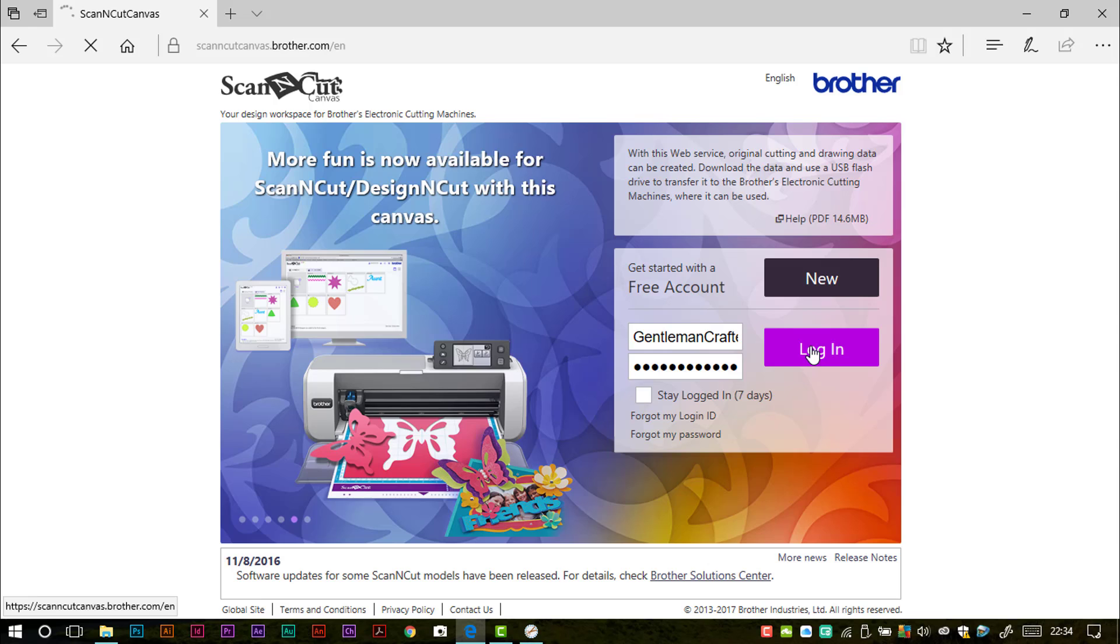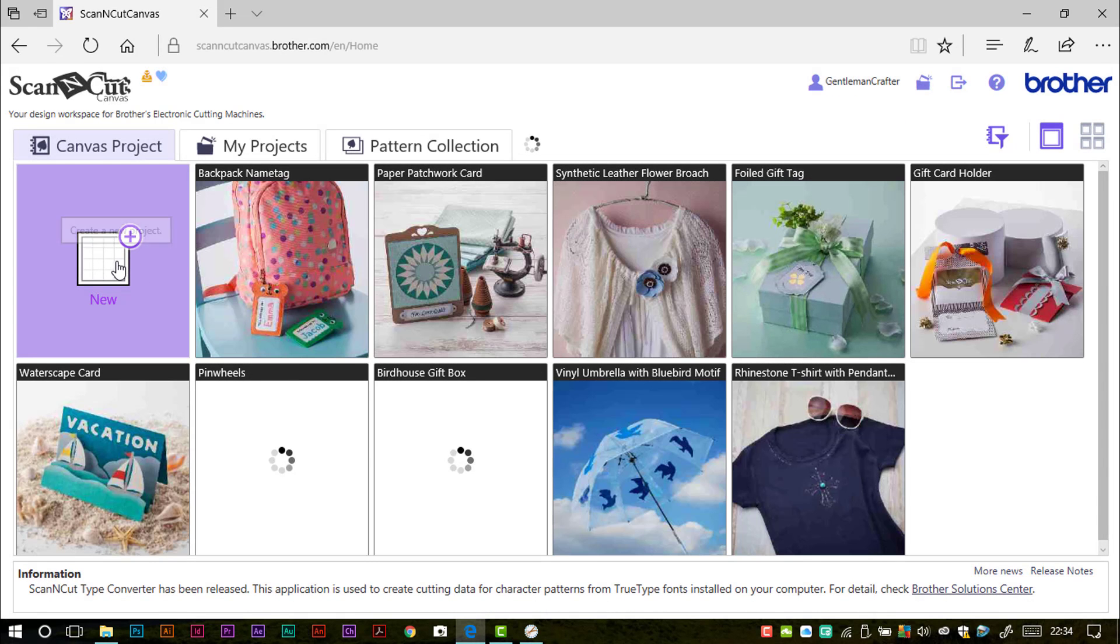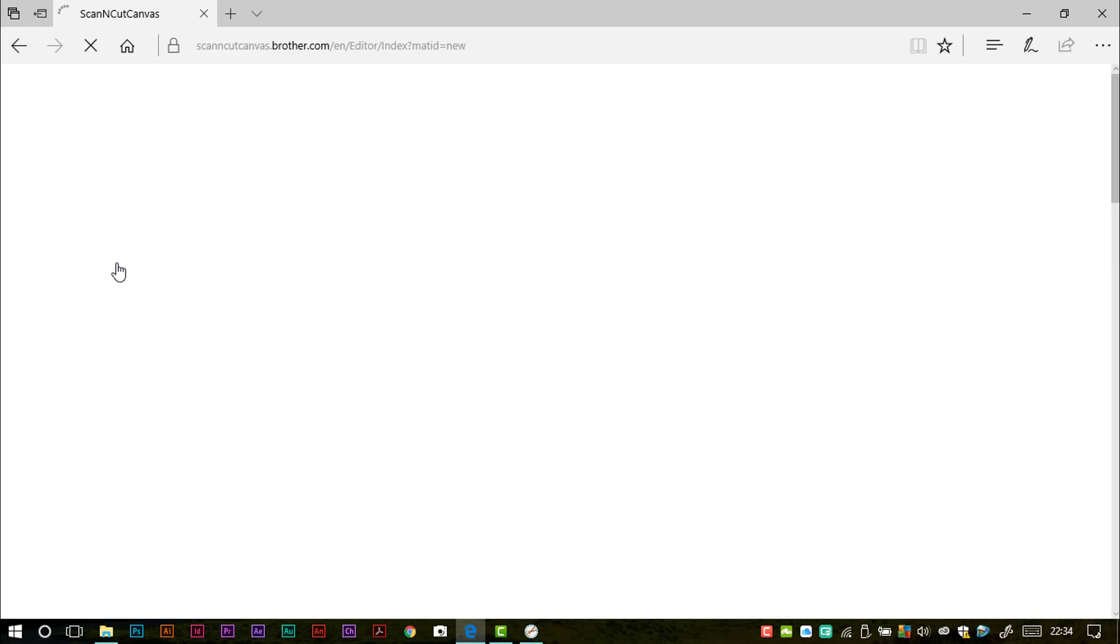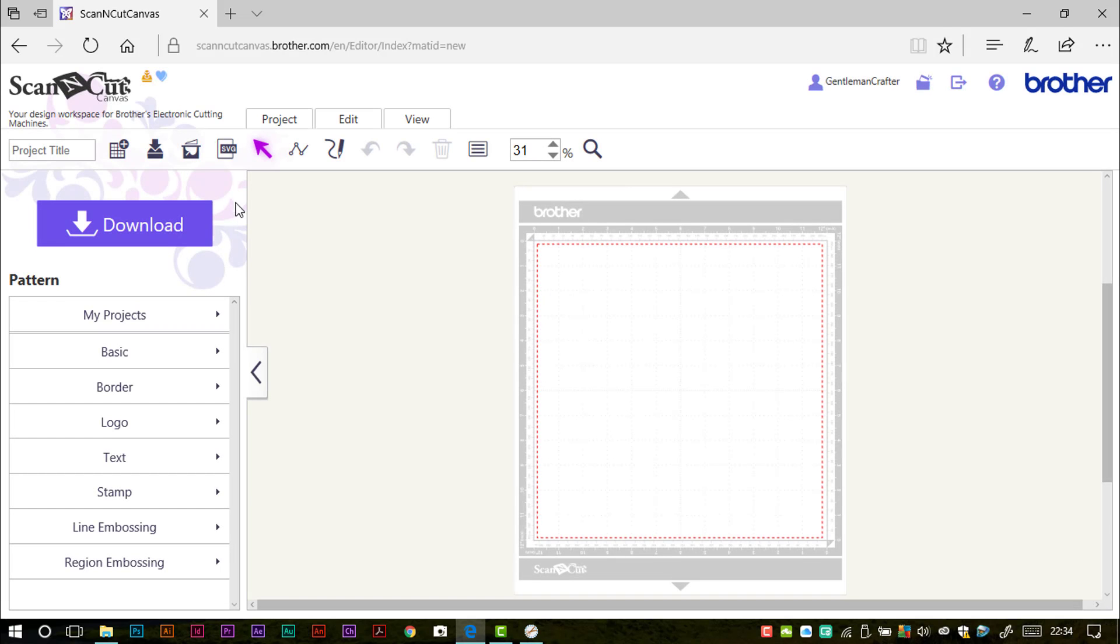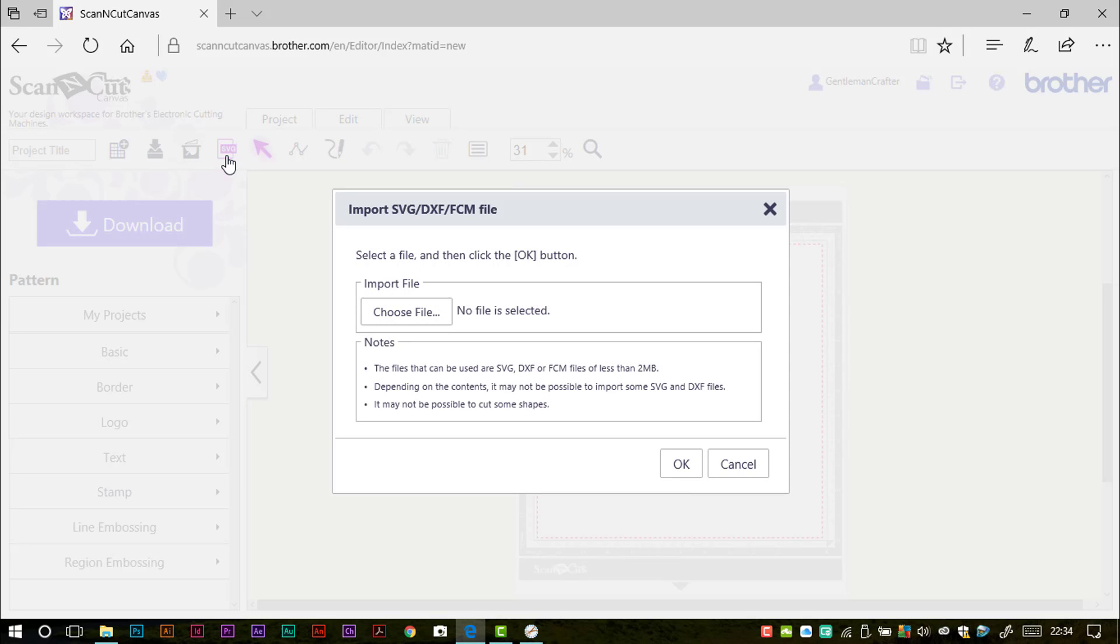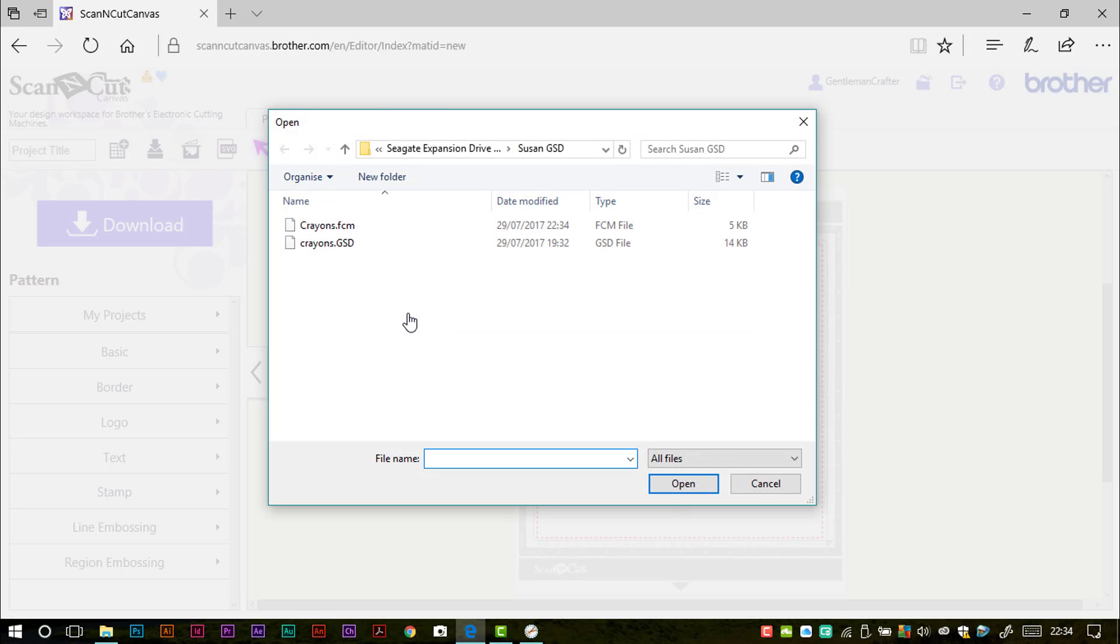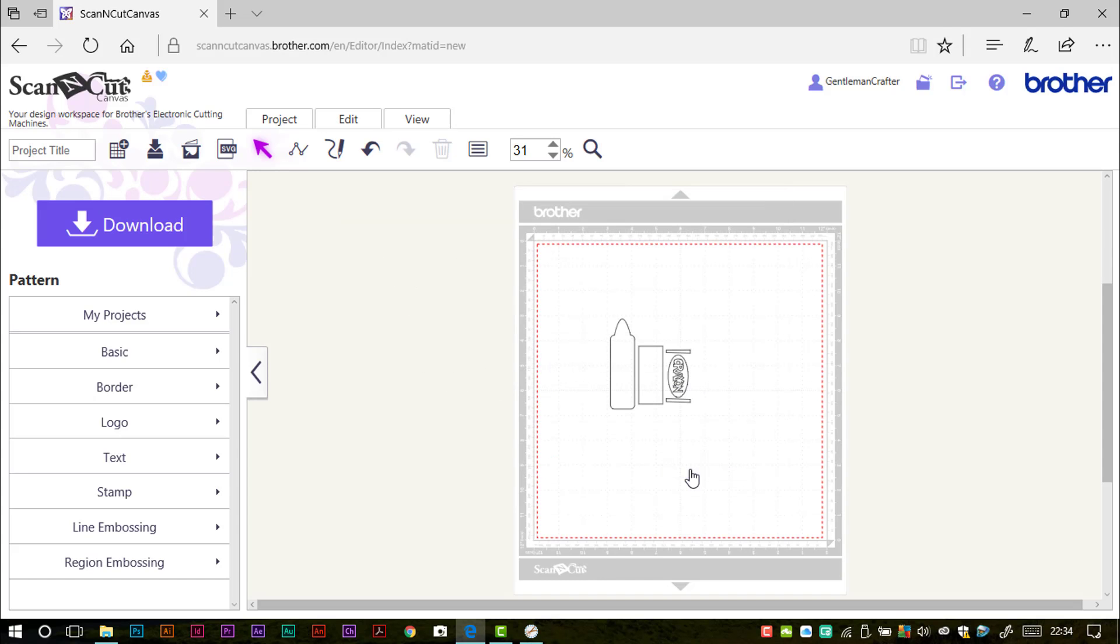So I'll go over there, log in, start a brand new project. And then I'm going to use the Import feature, and that's this one here where it says .svg, but this will actually import DXF and FCM file formats as well for us as we can see here. Now I click on Choose File, go to where I've got my crayons.fcm, click Open and OK. And that has now imported that cutting file for use with Scan and Cut Canvas.